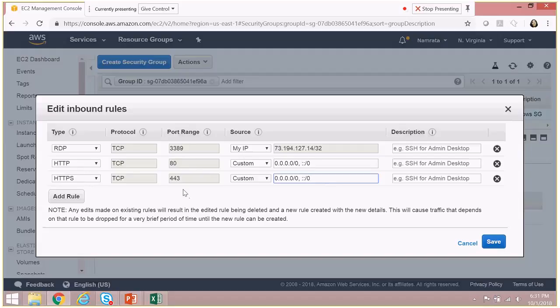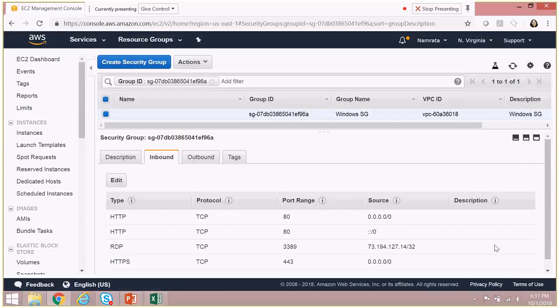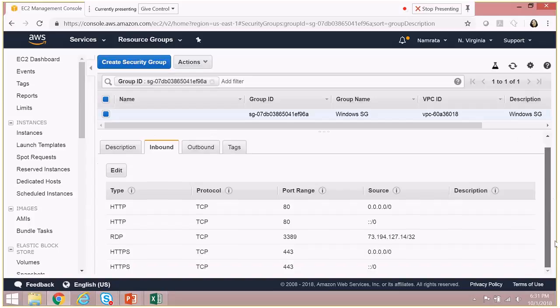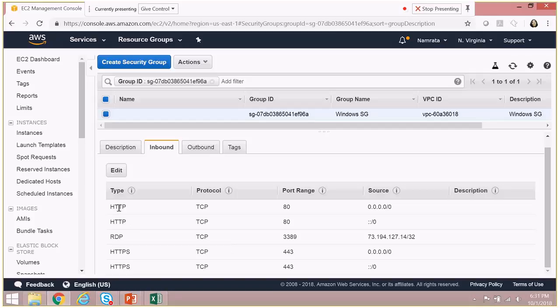So let's save these settings, and then you will see that these settings were added. So HTTP and HTTPS, both of these two protocols have been added, and you have successfully modified your security group.